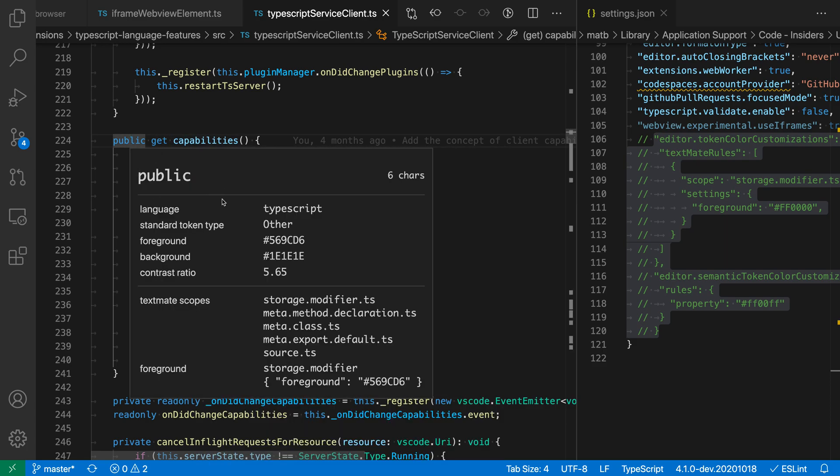Let's just go back to the public keyword here. So it is displaying the current token that we're on, in this case public, the current language, and then the current foreground and background colors that are actually being computed. So kind of this dark blue color here.